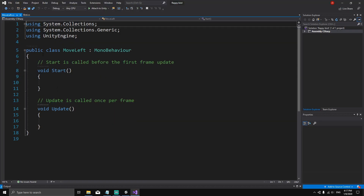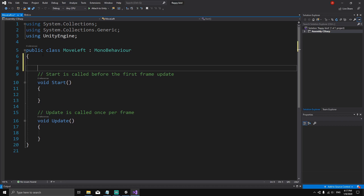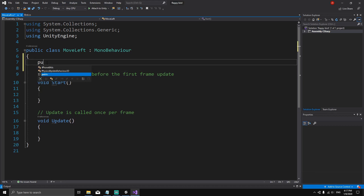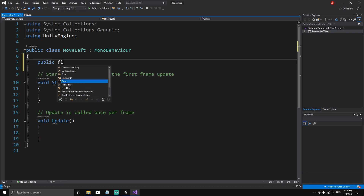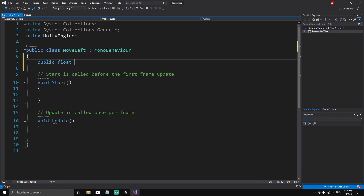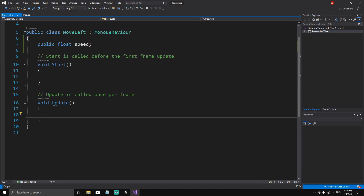For the ground we will need a speed variable. We'll make it public so we can edit it from the Inspector: `public float speed`. Now here in the Update method we're going to update the position of the ground to the left every frame.